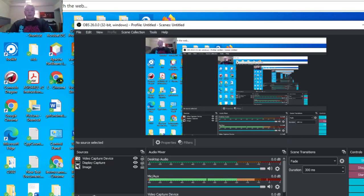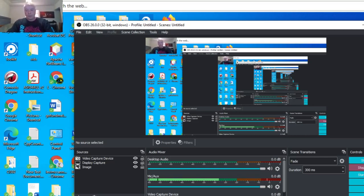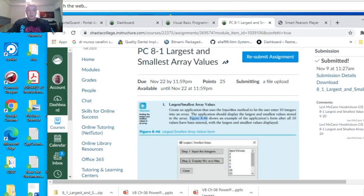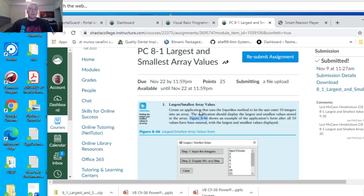Alright, this video is for Chapter 8, Programming Challenge 8-1, Largest and Smallest Array Values.